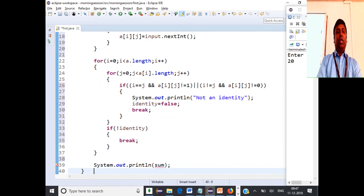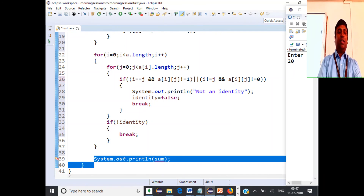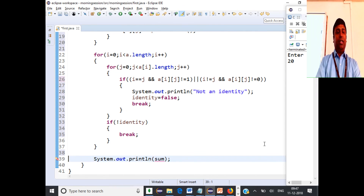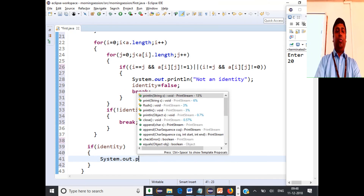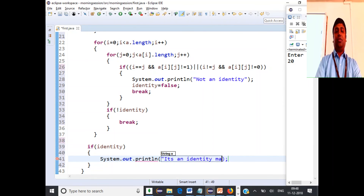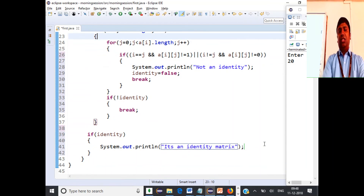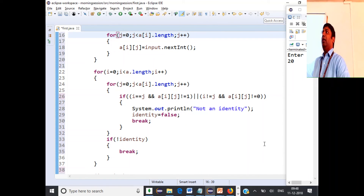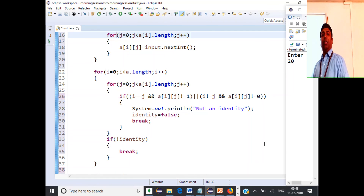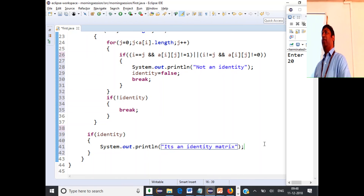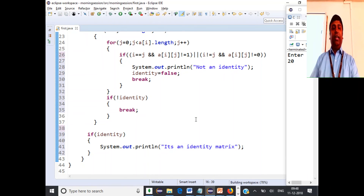Finally, after the loops, if identity is still true — the flag was never set to false — we print 'It's an identity matrix'. Let's check: giving the identity matrix {{1,0},{0,1}} prints 'identity matrix'. Giving {{0,1},{1,0}} correctly prints 'not an identity matrix'. The code works.